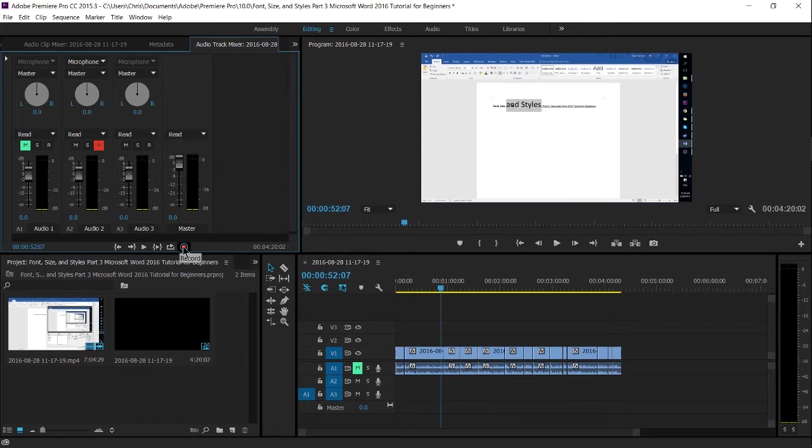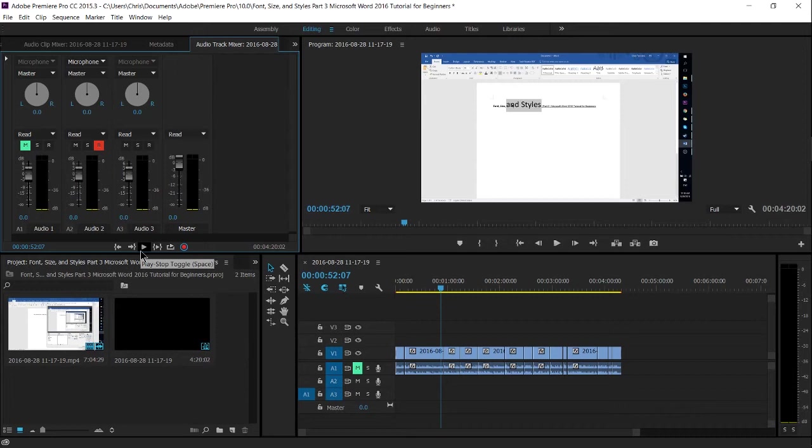And how you actually record is you hit play. It's a little bit weird, but after hitting record, you do have to hit play or space while you have this window selected.